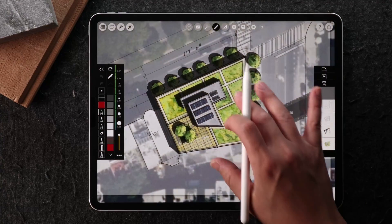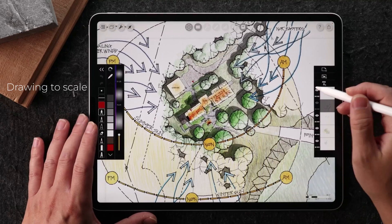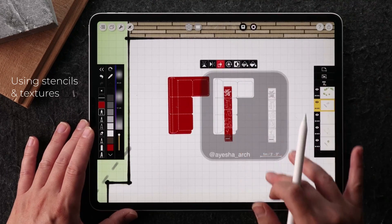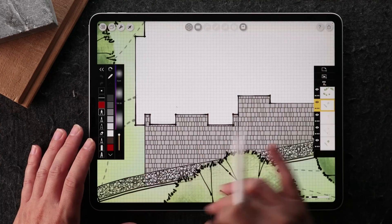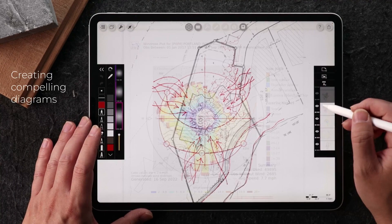Here are five helpful applications from drawing to scale using stencils and textures to creating compelling diagrams all within this app.